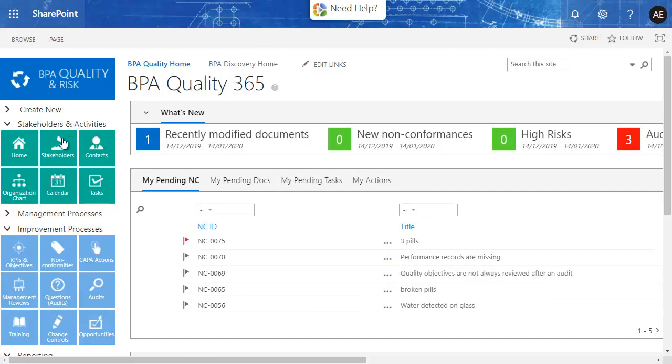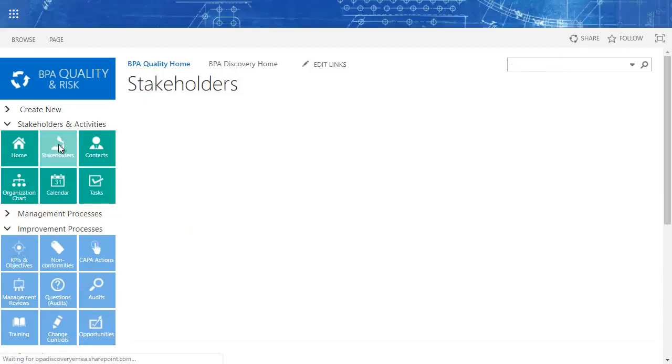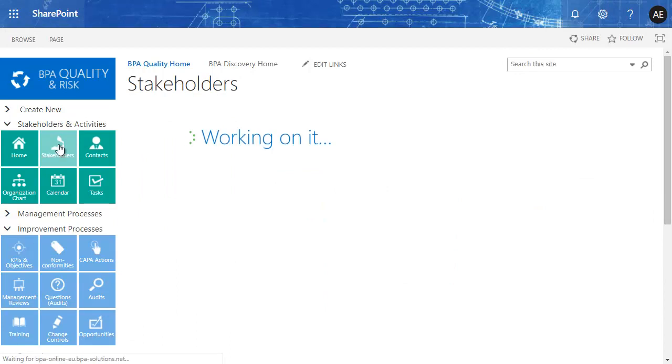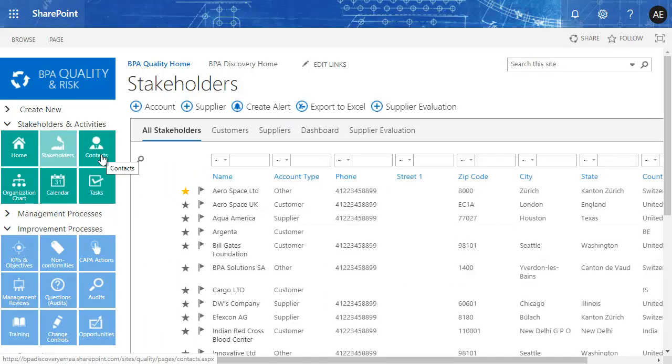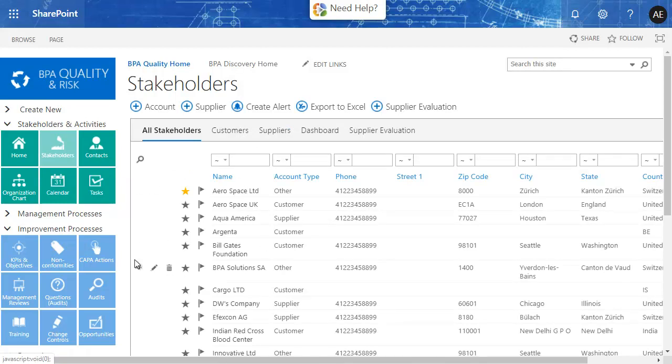The app contains stakeholder organizations, internal and external contacts relevant for your QMS. This is the place to evaluate key suppliers, track customer satisfaction, and manage collaborators' responsibilities and competencies.